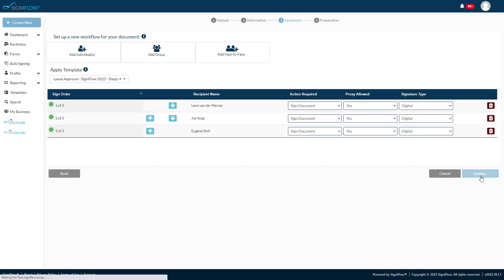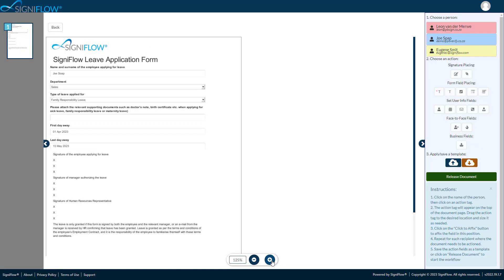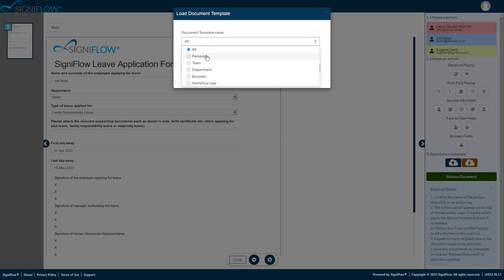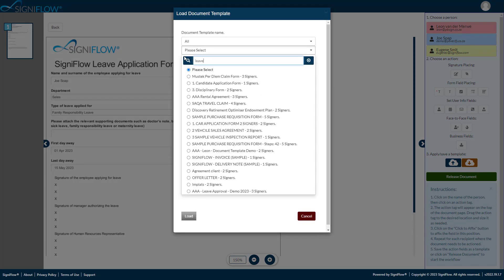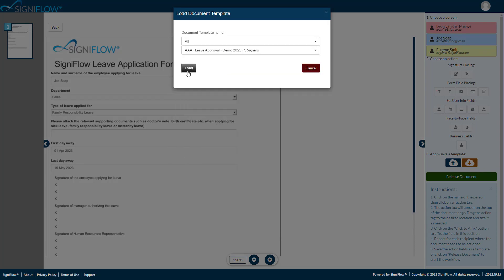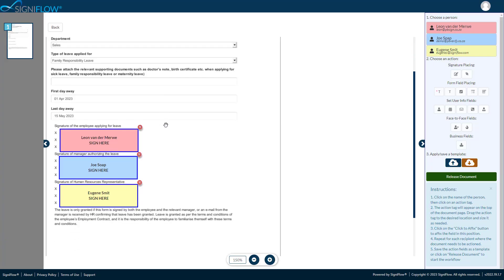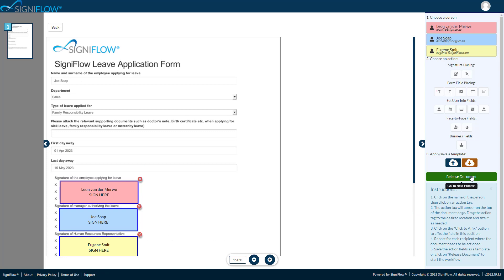Next, he applies a preset template that automatically populates the document for sign-off and approval. He releases the document.